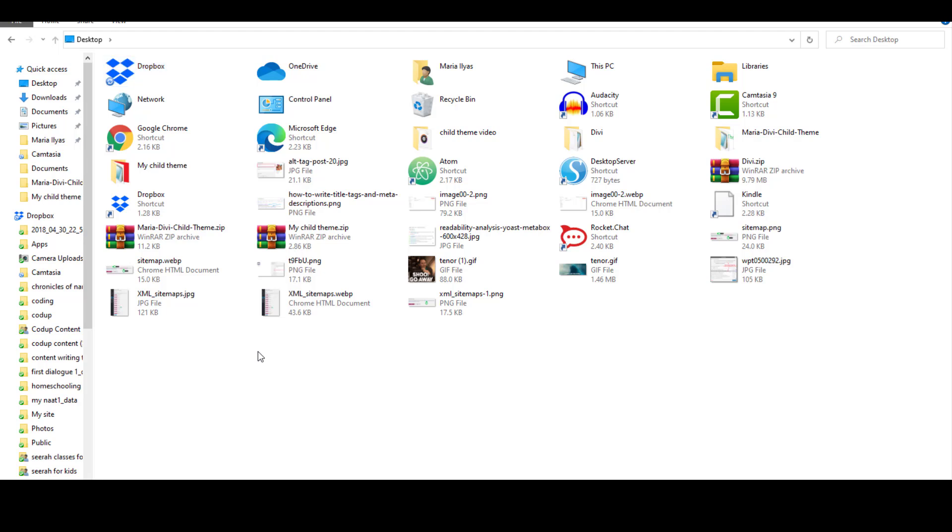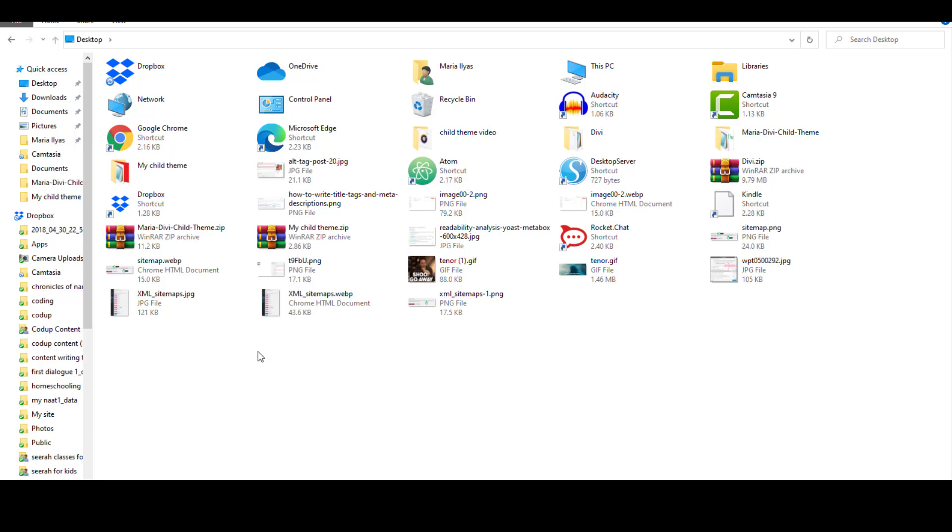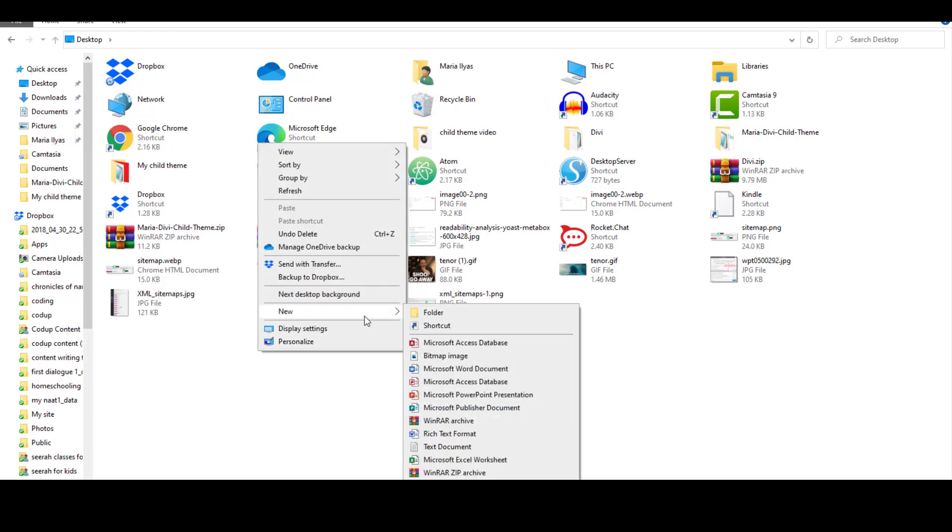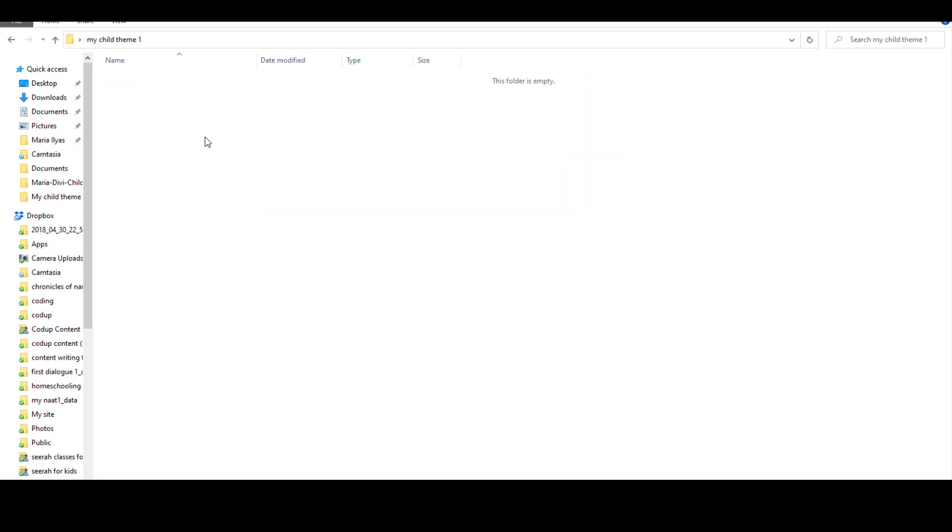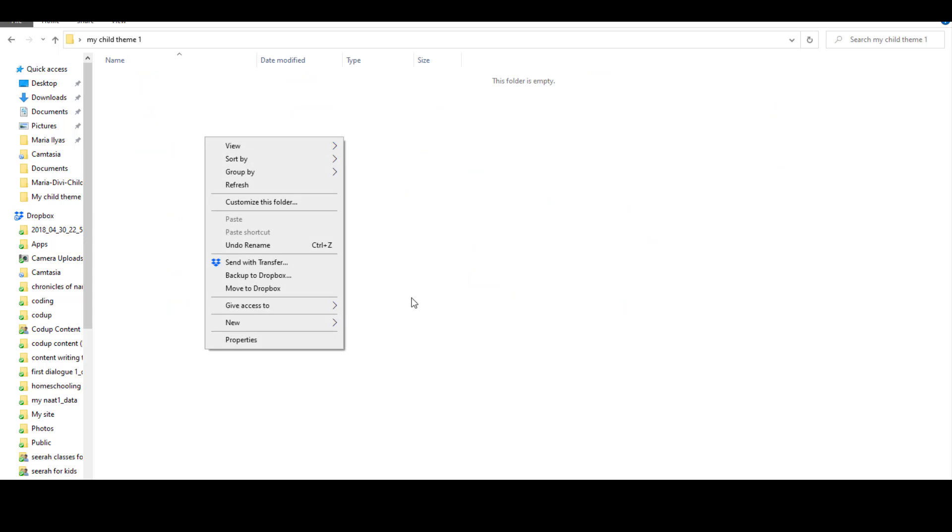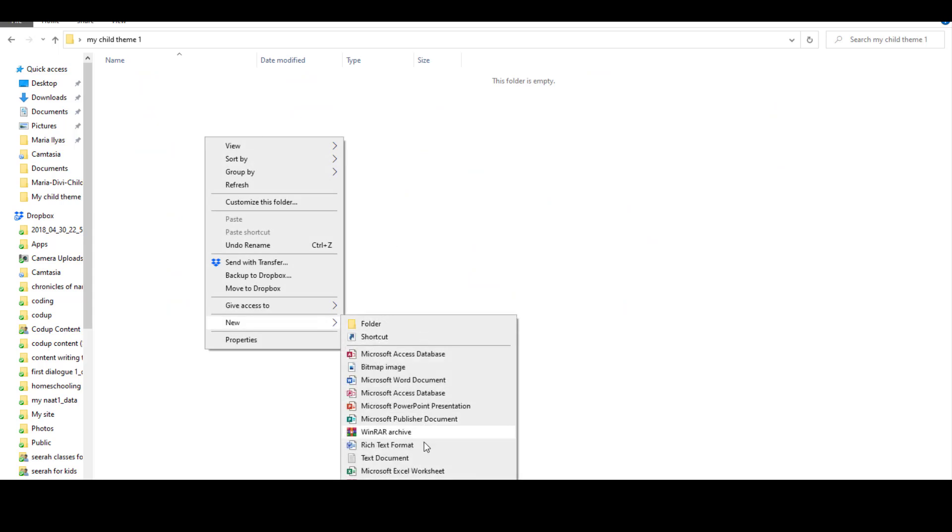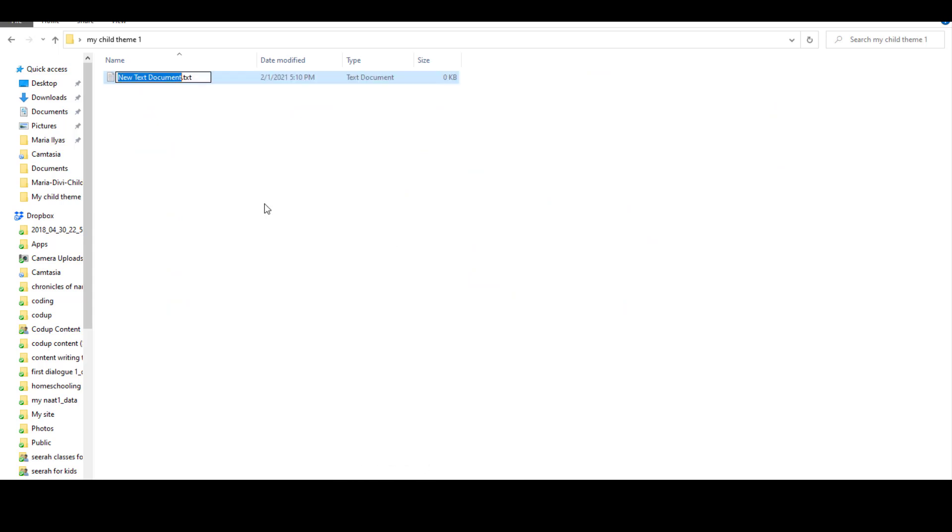Then the next bit is a little techy but very simple. Create a folder anywhere on your computer and give it a unique name. Make sure this name doesn't match with any other existing themes on the WordPress repository. If it matches any existing theme, WordPress will try to update your child theme when that matching theme gets an update, so you want to avoid that. Right click anywhere in the folder and create a new text document file. Rename it to style.css.